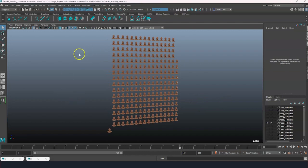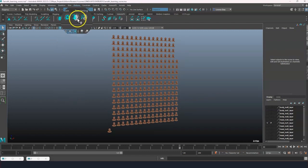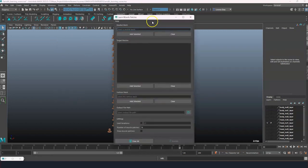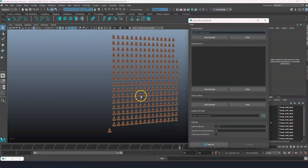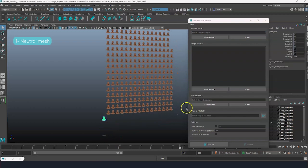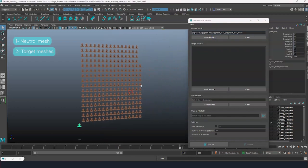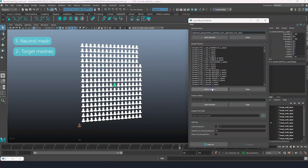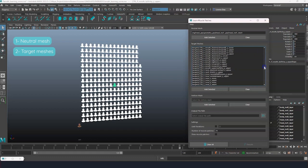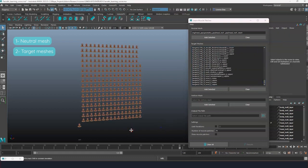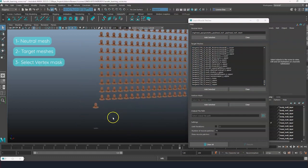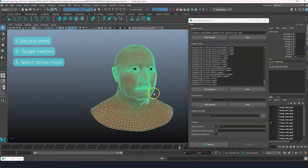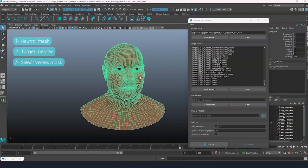Open the Learn Muscle Patches tool by pressing the shelf button. First, select and add the neutral mesh. Then select and add all the target meshes. We will now select the vertices that are mostly affected by the facial expressions.